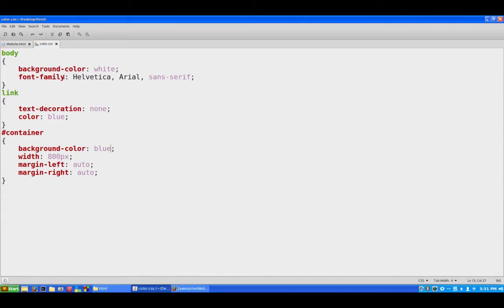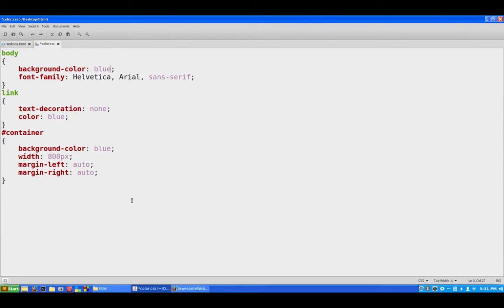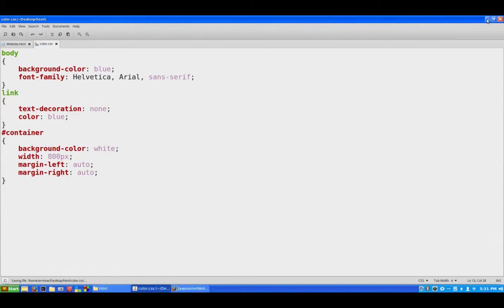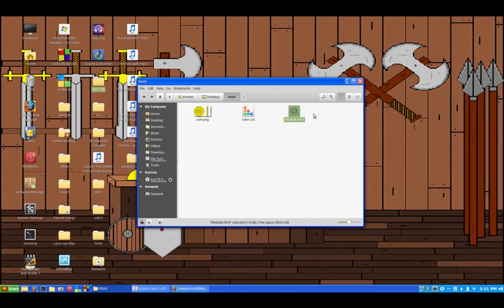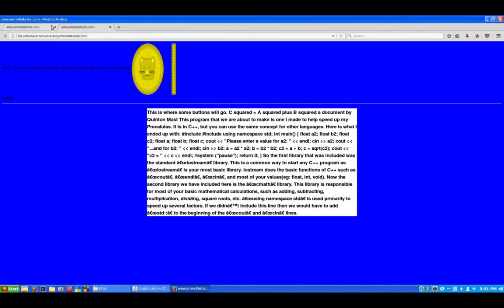So we'll go back into our CSS document here and right here at the top one when we declared the background to be white we'll change that to blue. And then this background color down here in container will change from blue to white. Now when we save it, we run the website again and all the rest of the background has been changed to blue and our document here has been changed to white. Alright, so now we've got basic HTML website with a basic color coding here.